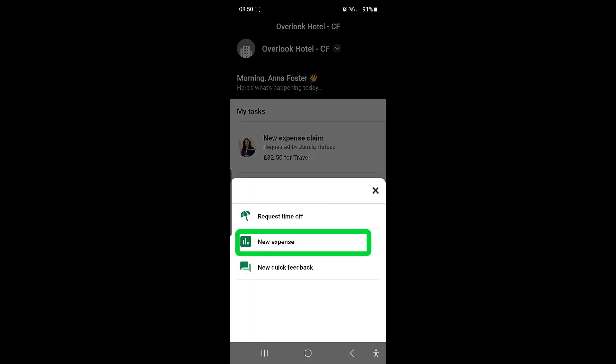This will give you the option to request time off, add a new expense, or request feedback. Select the new expense option.